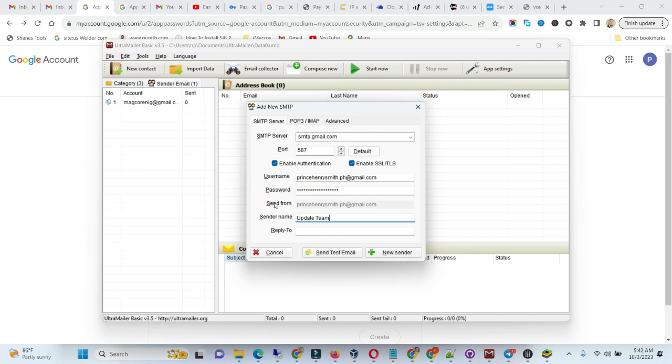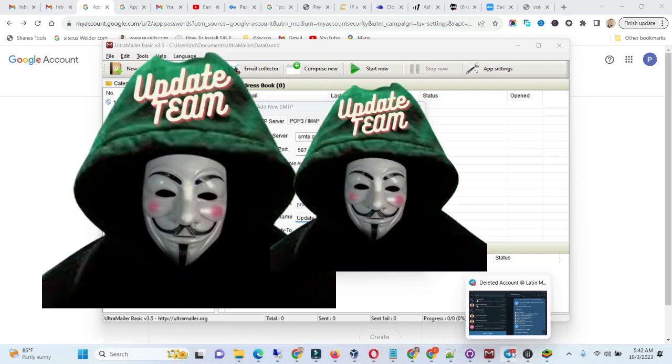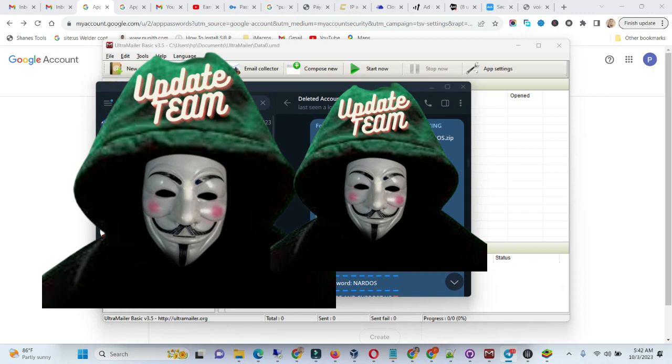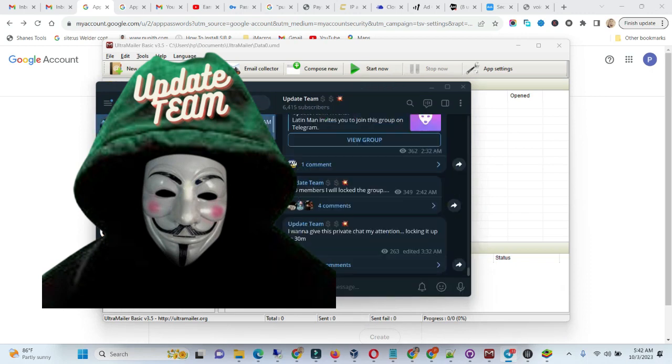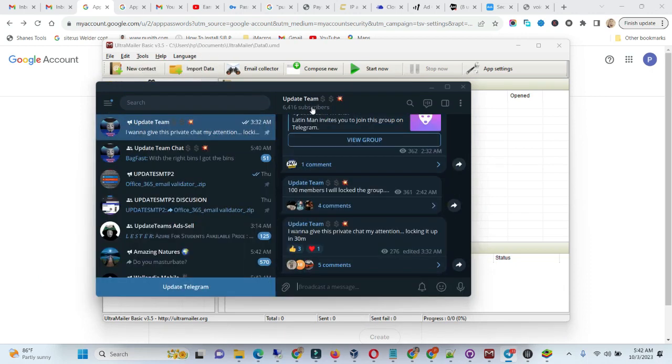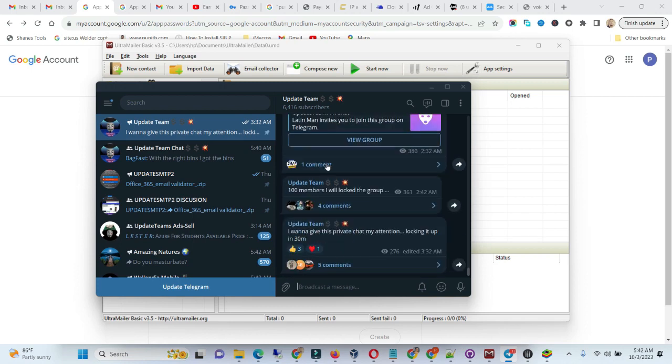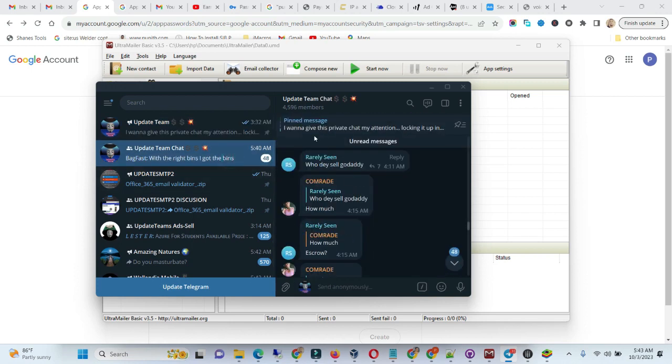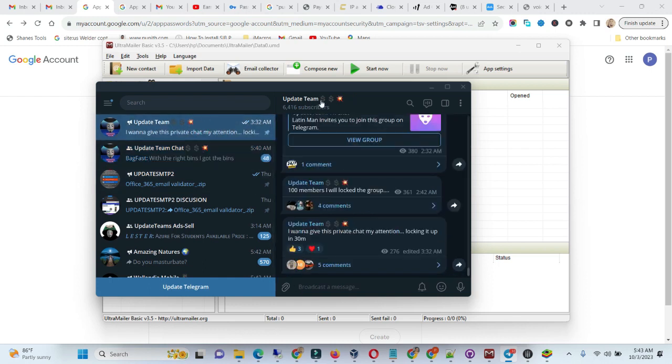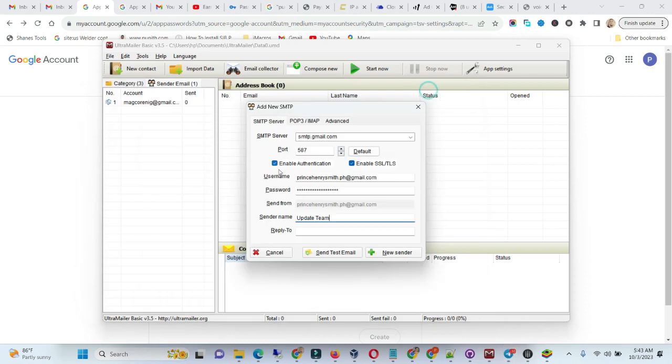If you are not a member of the team, I will encourage you to join Updating Telegram channel. We post updates constantly and have a chat. I'll leave the link in this video description so you can join us.